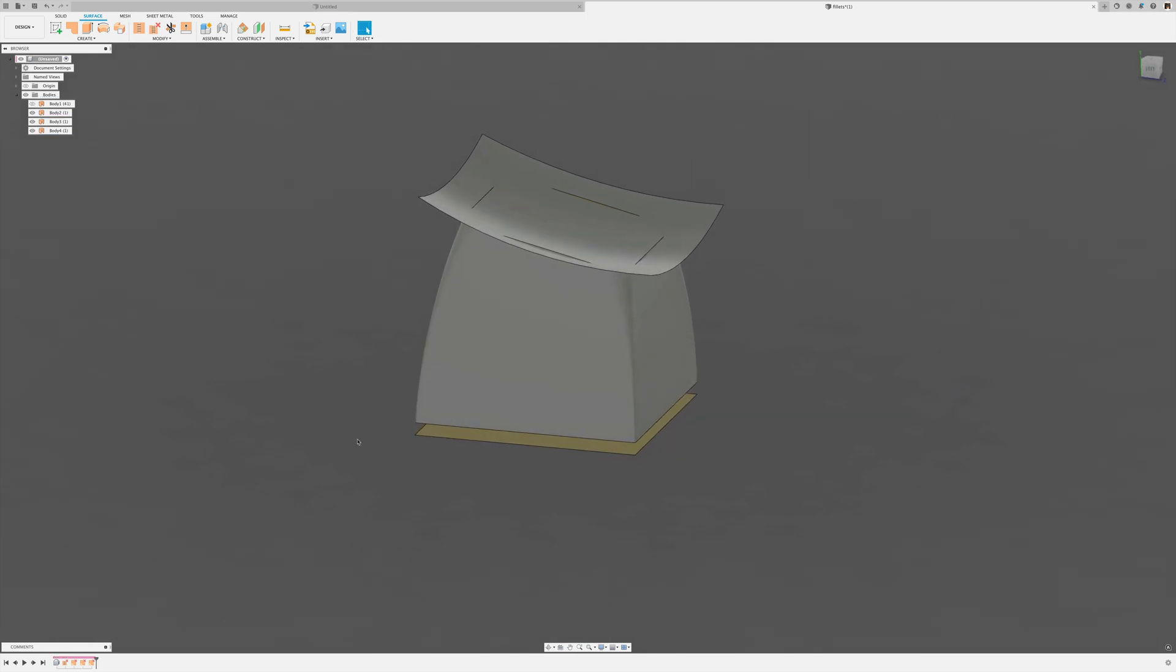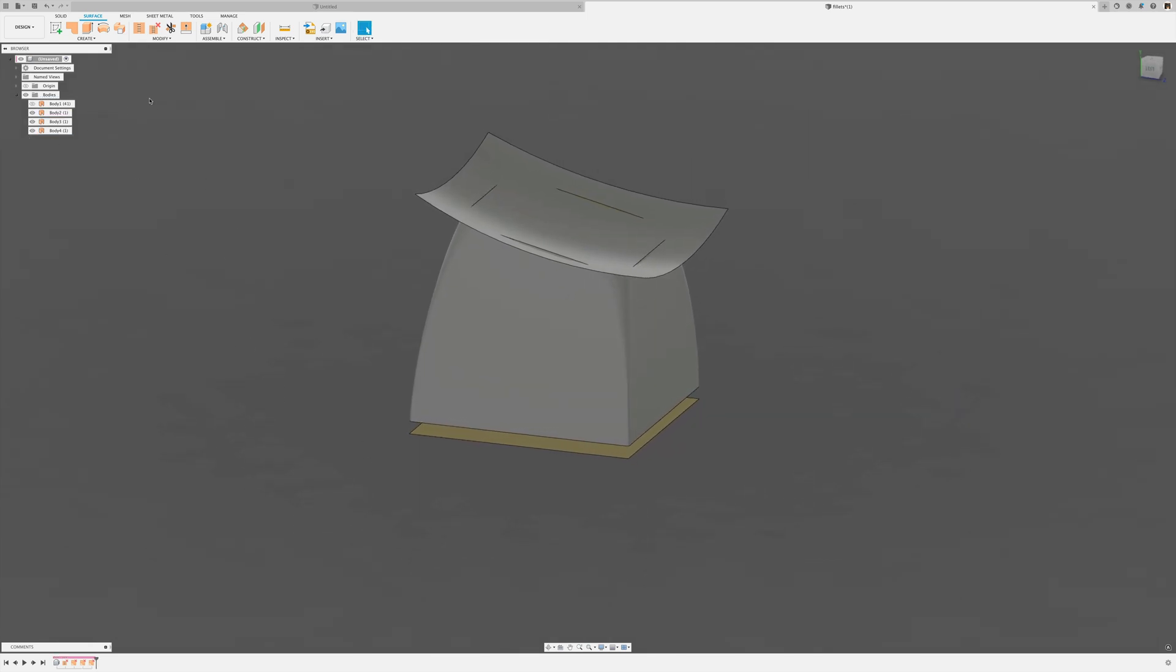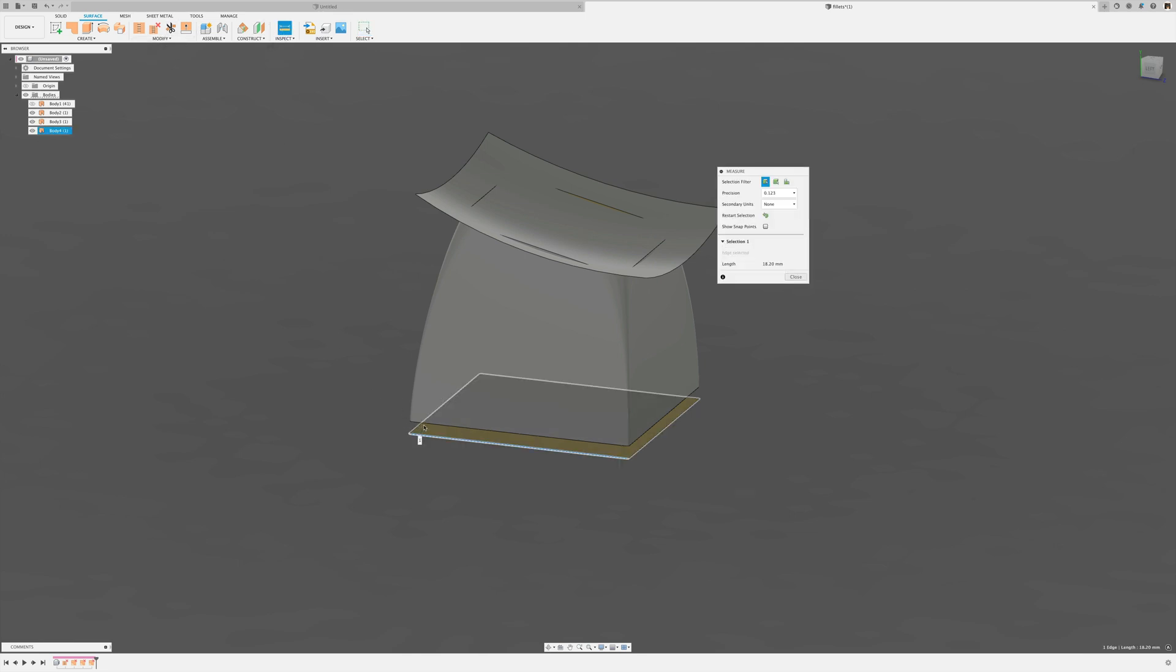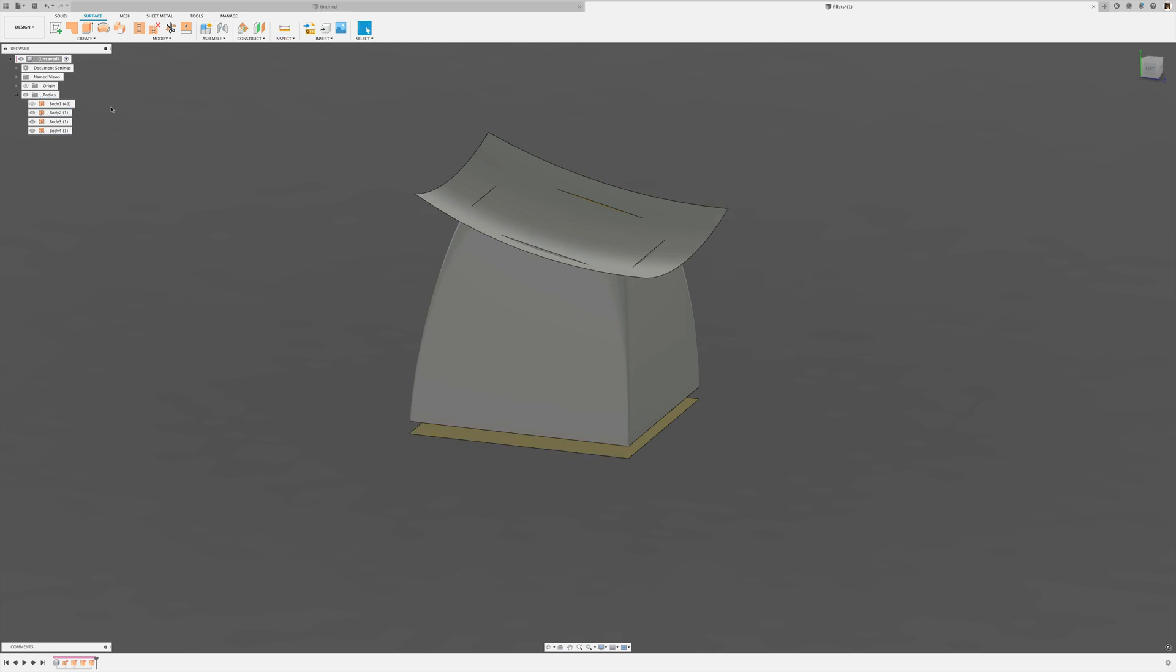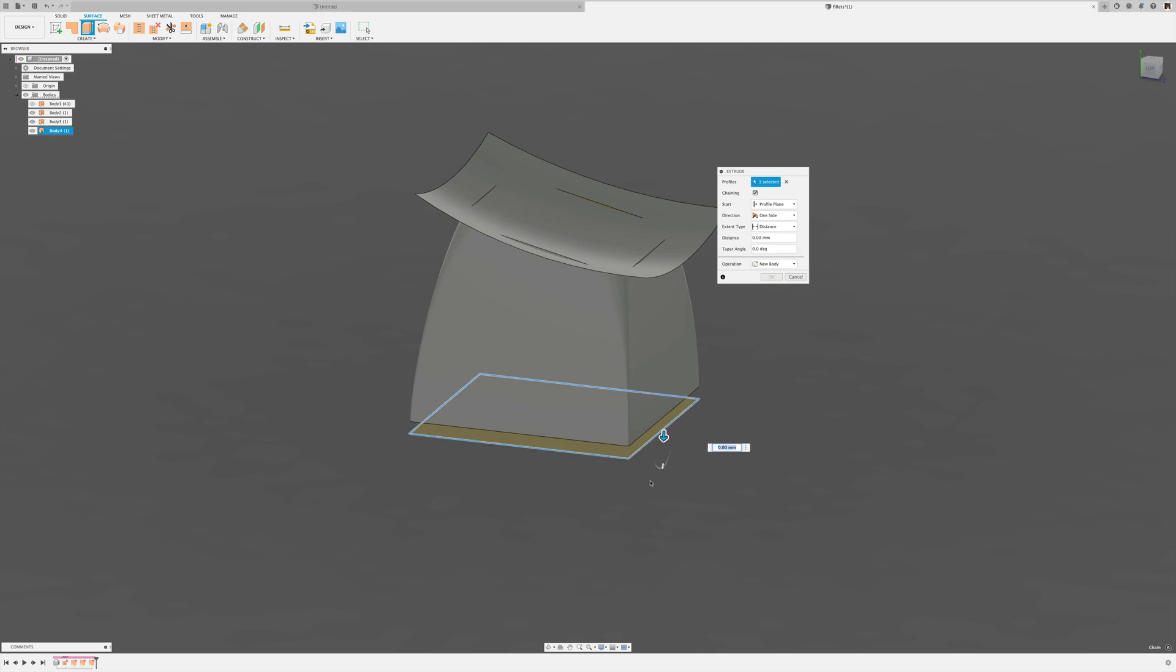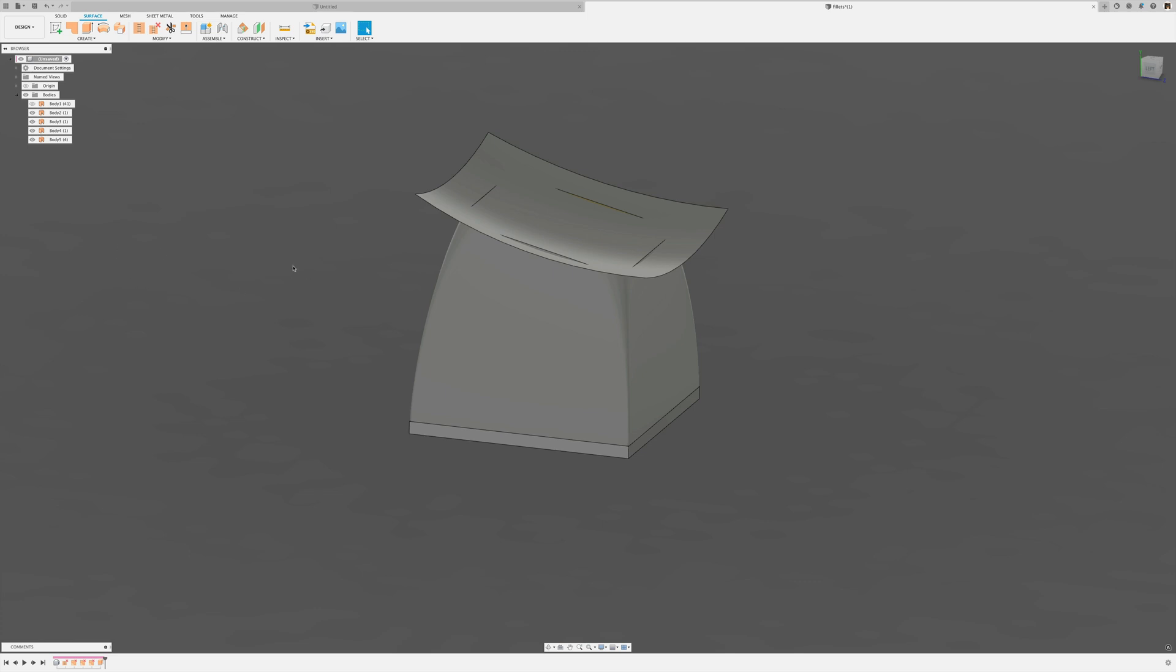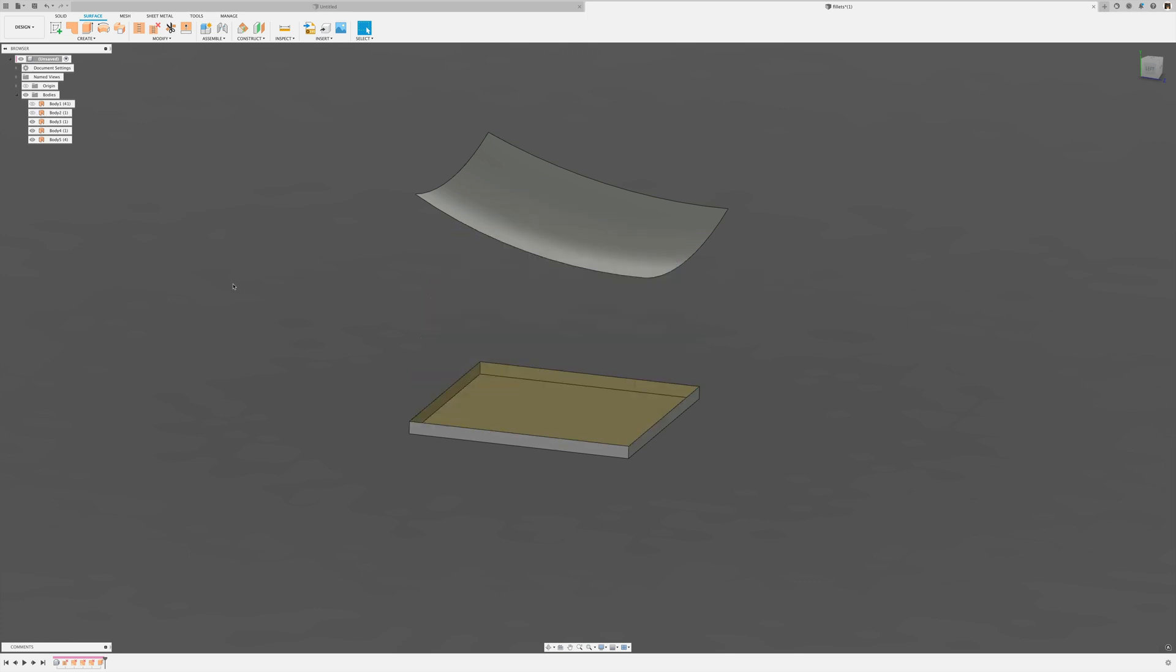So while I'm at it, I'm going to measure the distance between here and here. That's one millimeter. So what I'm going to do, I'm going to create an extrusion of minus one millimeter. And select this and hit the V key to hide it for a moment.